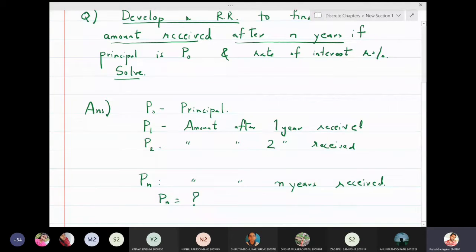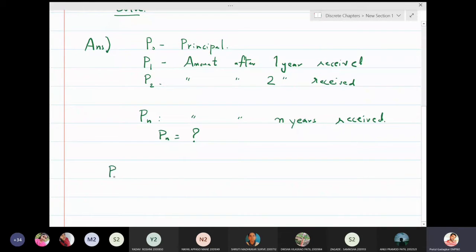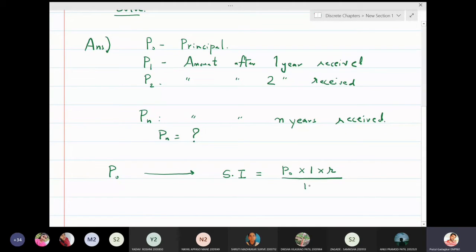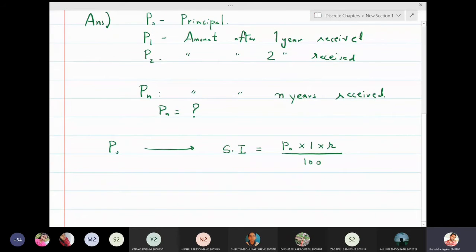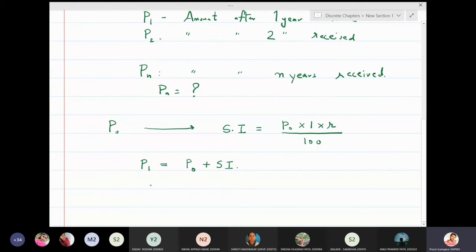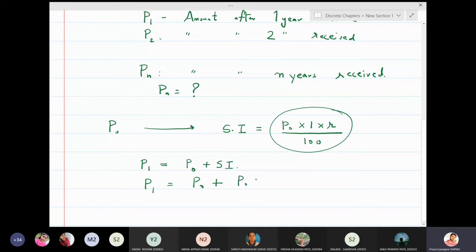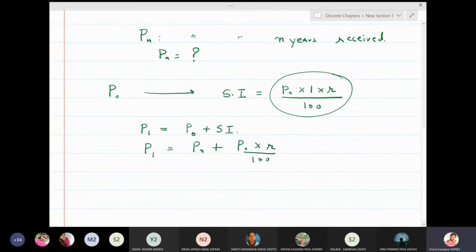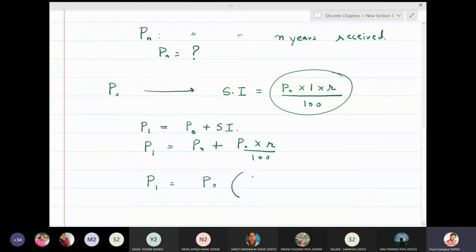If P₀ is the initial investment, after one year the simple interest will be P₀ × 1 × r/100. Therefore, the total amount after one year is principal plus simple interest, so P₁ = P₀ + P₀·r/100, which simplifies to P₁ = P₀ · (1 + r/100).